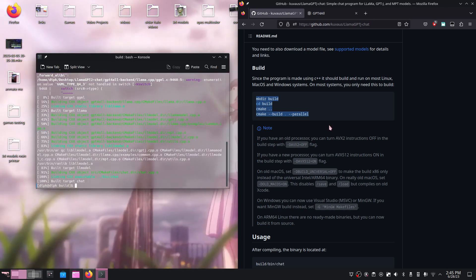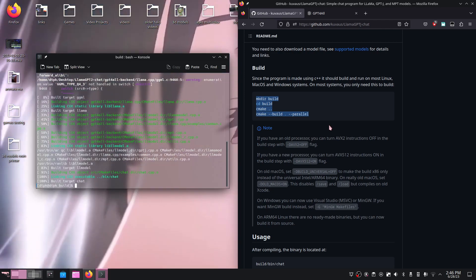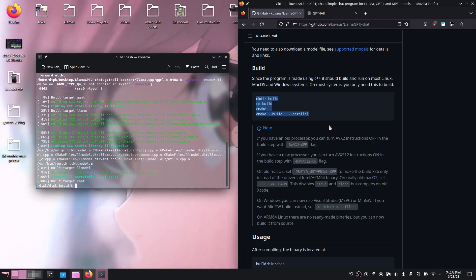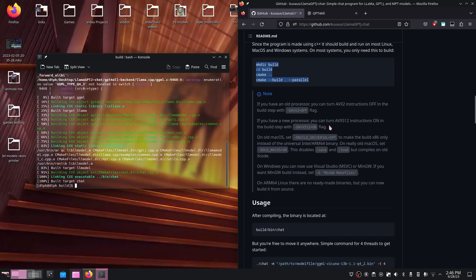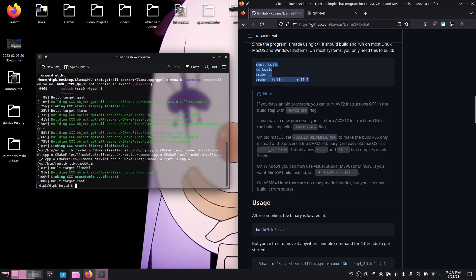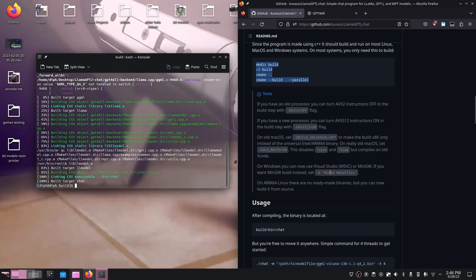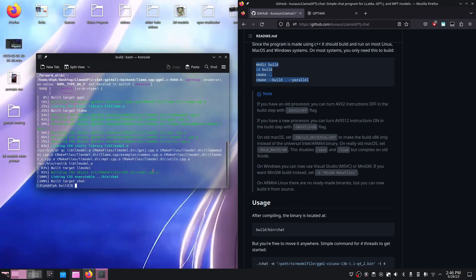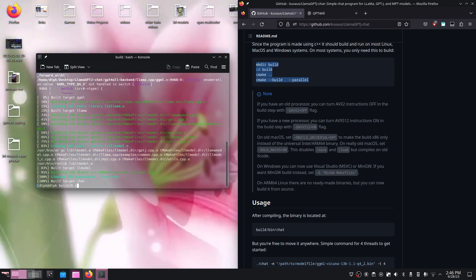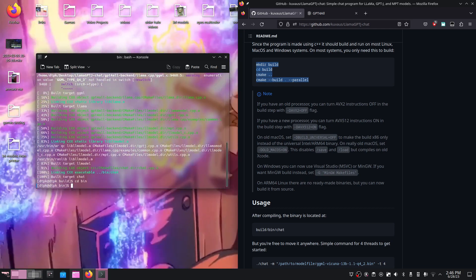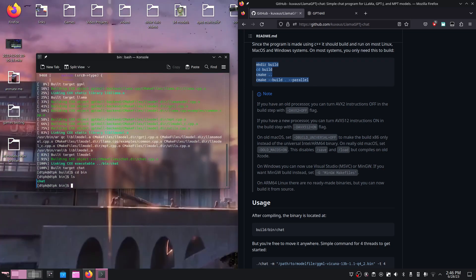Alright, now that that is done, what do we need to do? The hard part, believe it or not, is already over. All that's left is to navigate to where the executable is located. In our case, just type in cd bin, hit enter, and we are there.